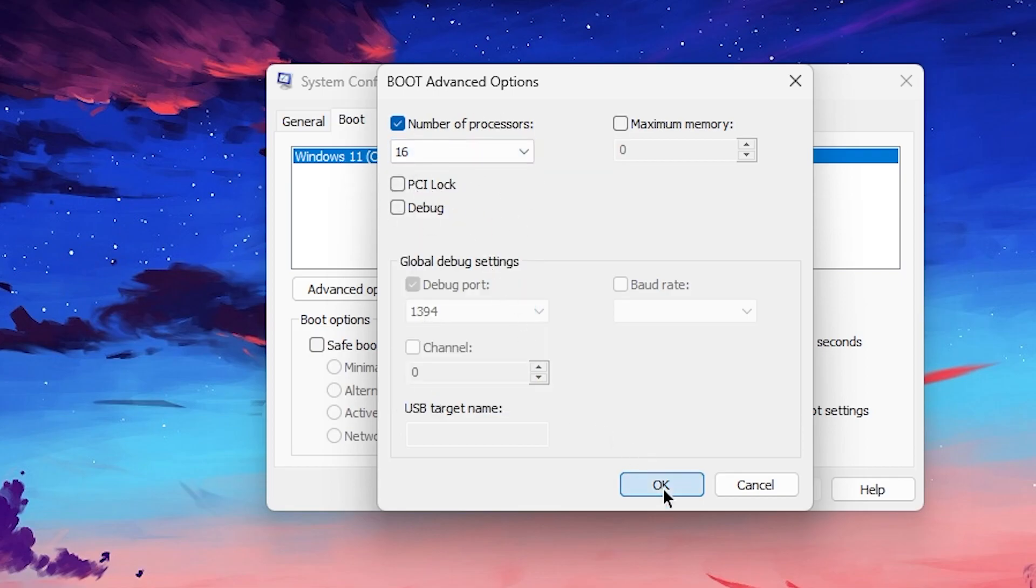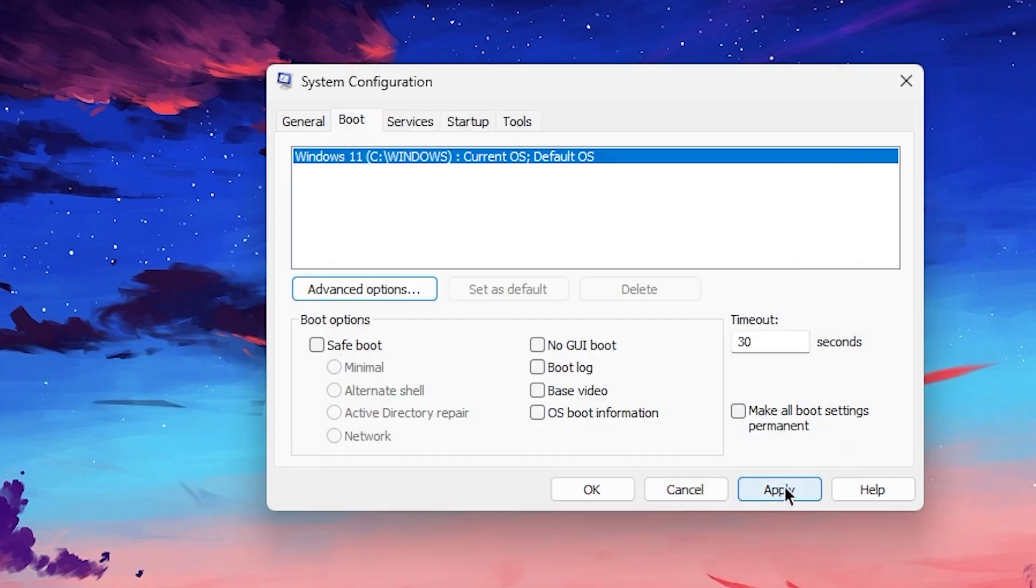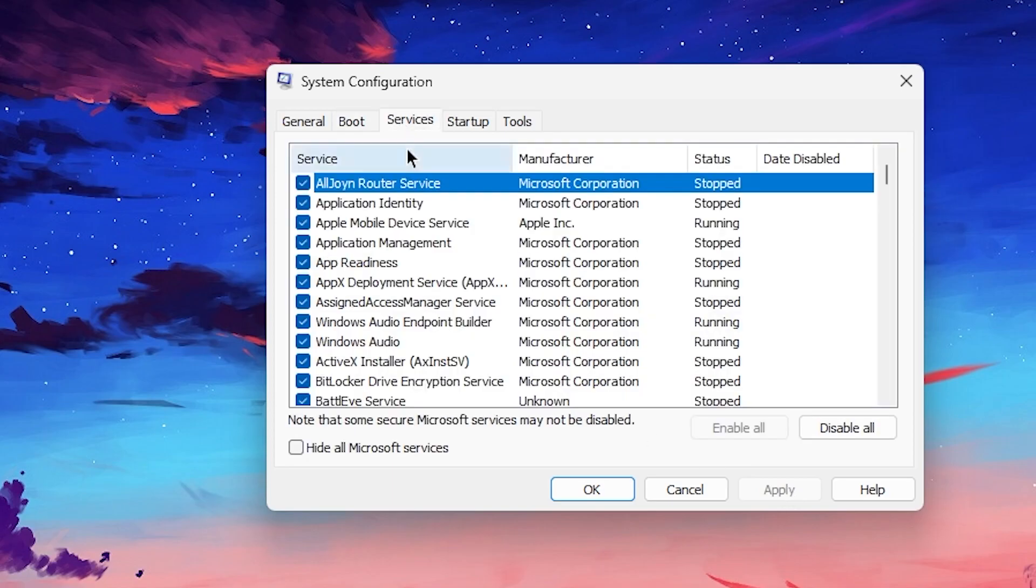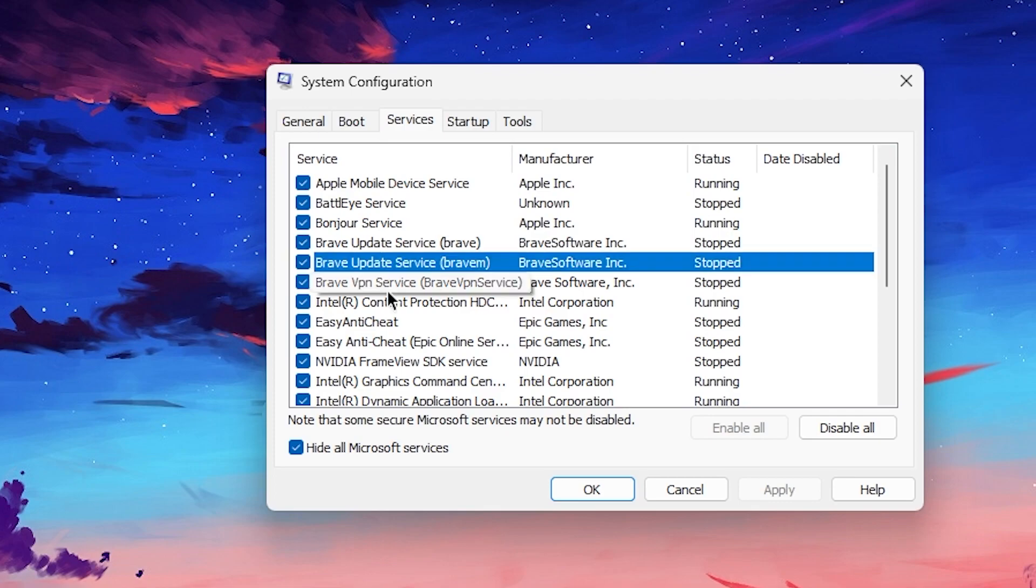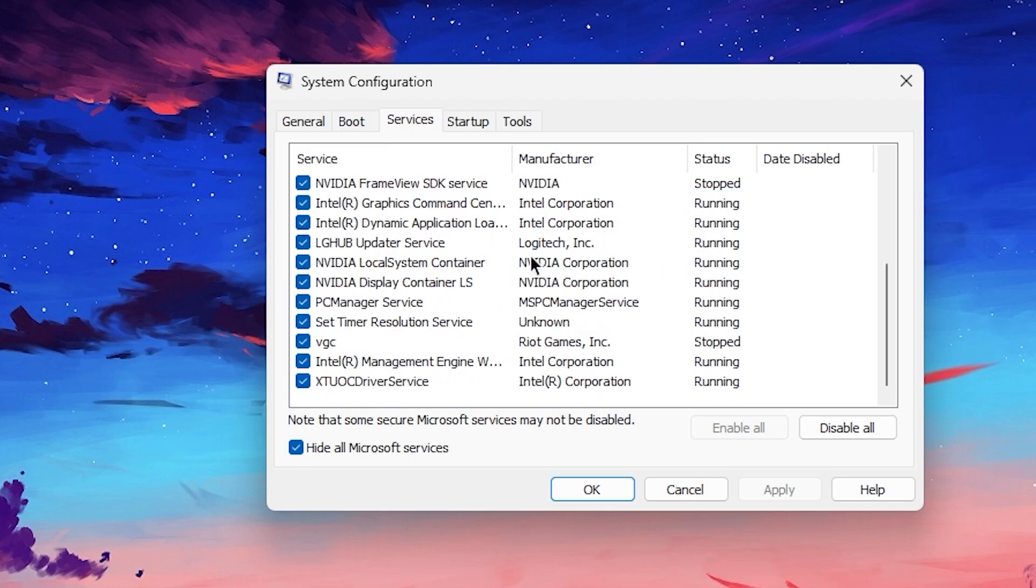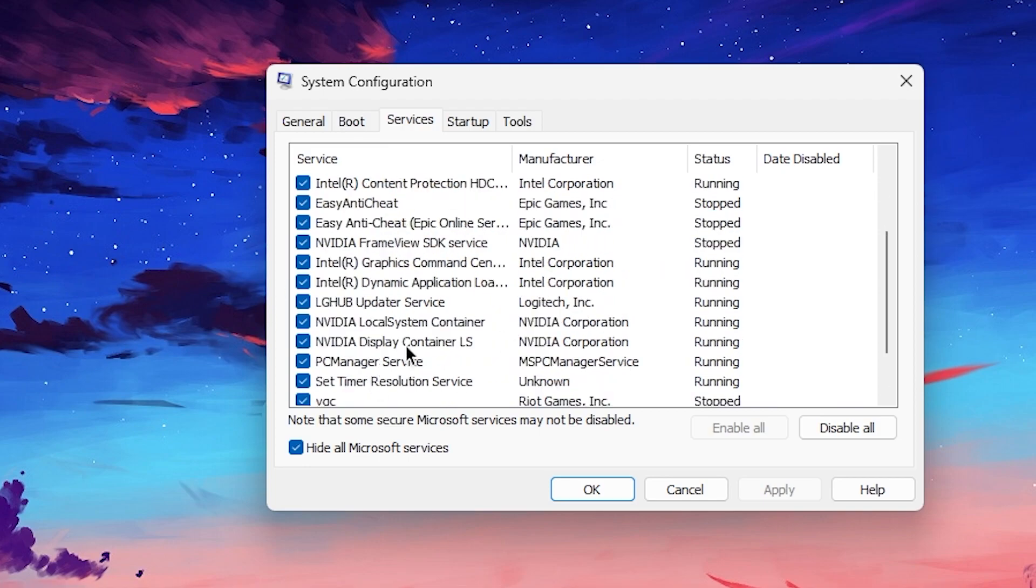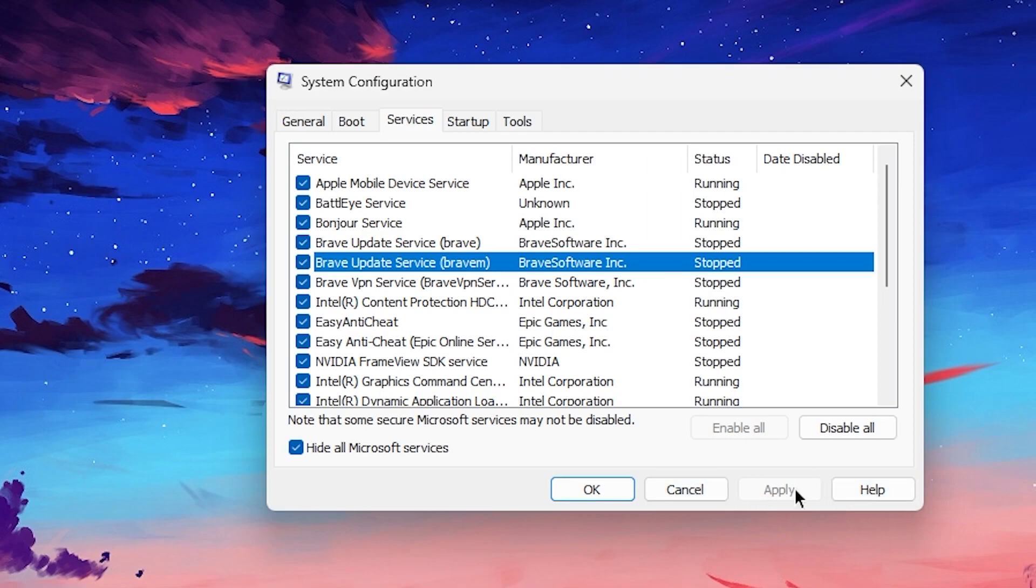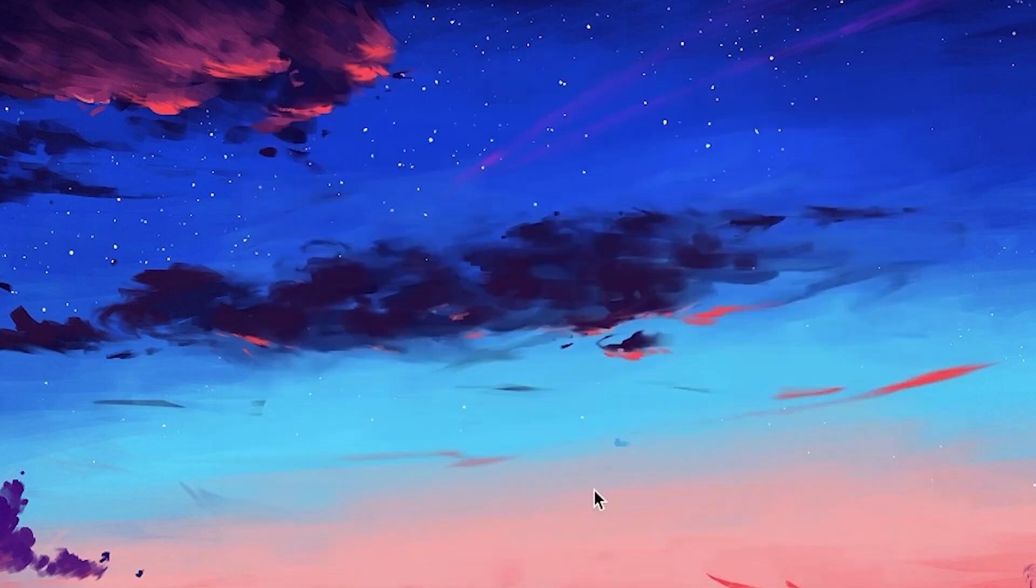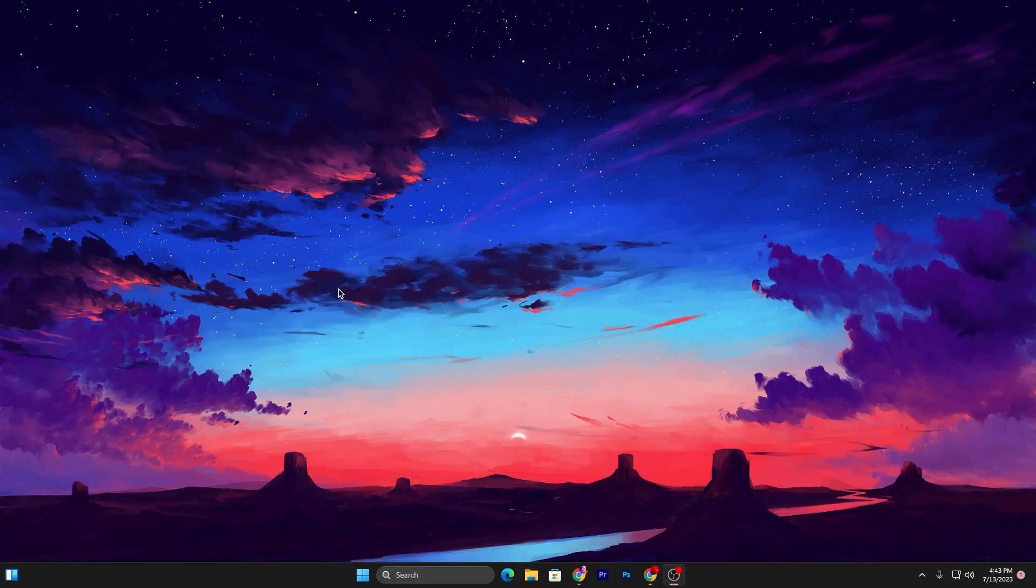Now go to the Services tab and then check mark on 'Hide all Microsoft services.' These are the important services for your Windows, so check mark here. Now all of the important Microsoft services are hidden. Here you will find all of the services which are running on your PC. You can disable all these services one by one according to your needs, and after that hit the Apply button and click OK. After applying the settings, you need to restart your PC for these changes to take effect.